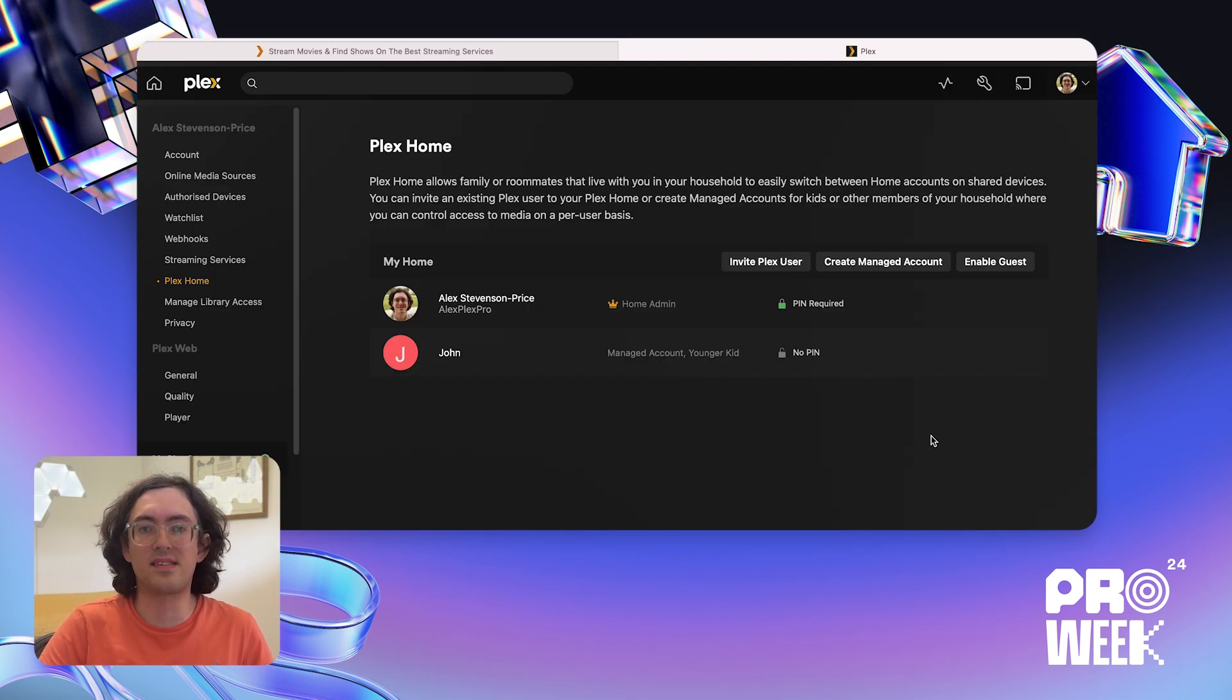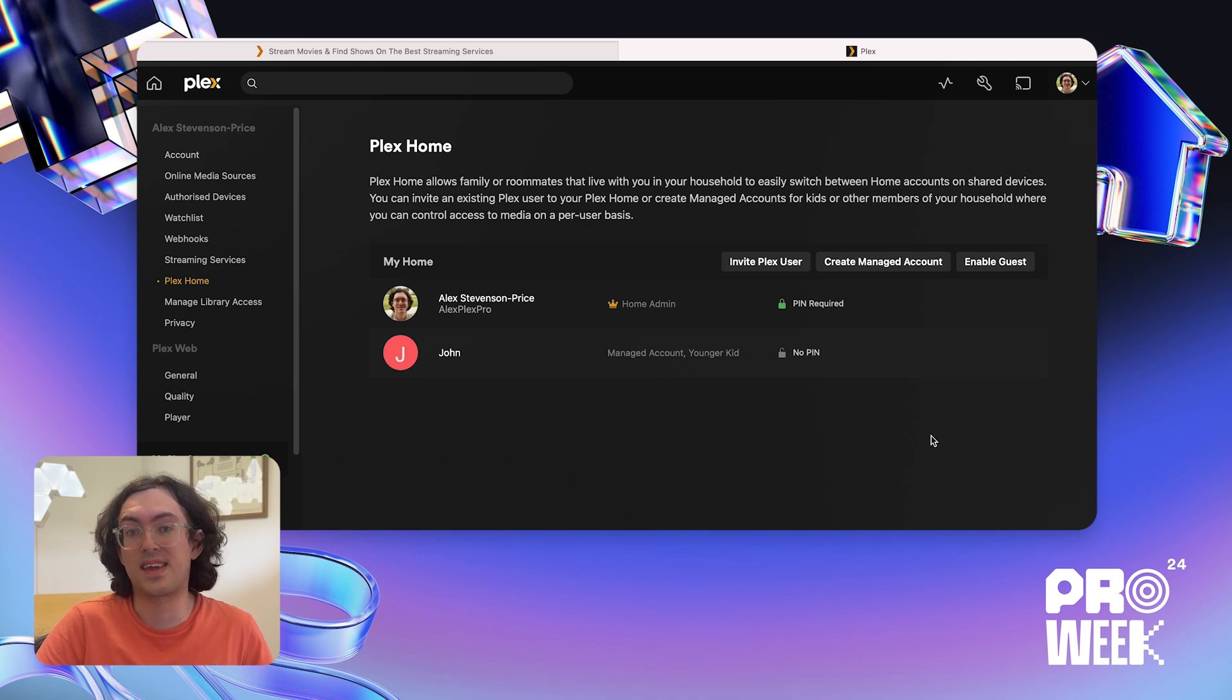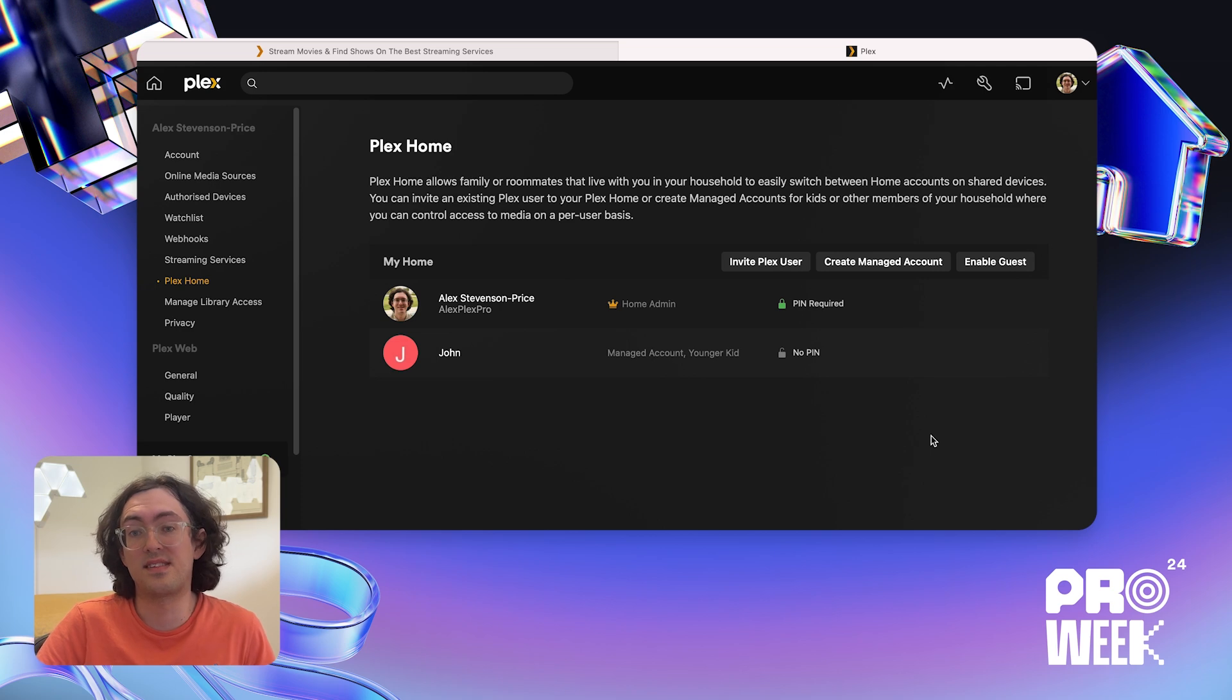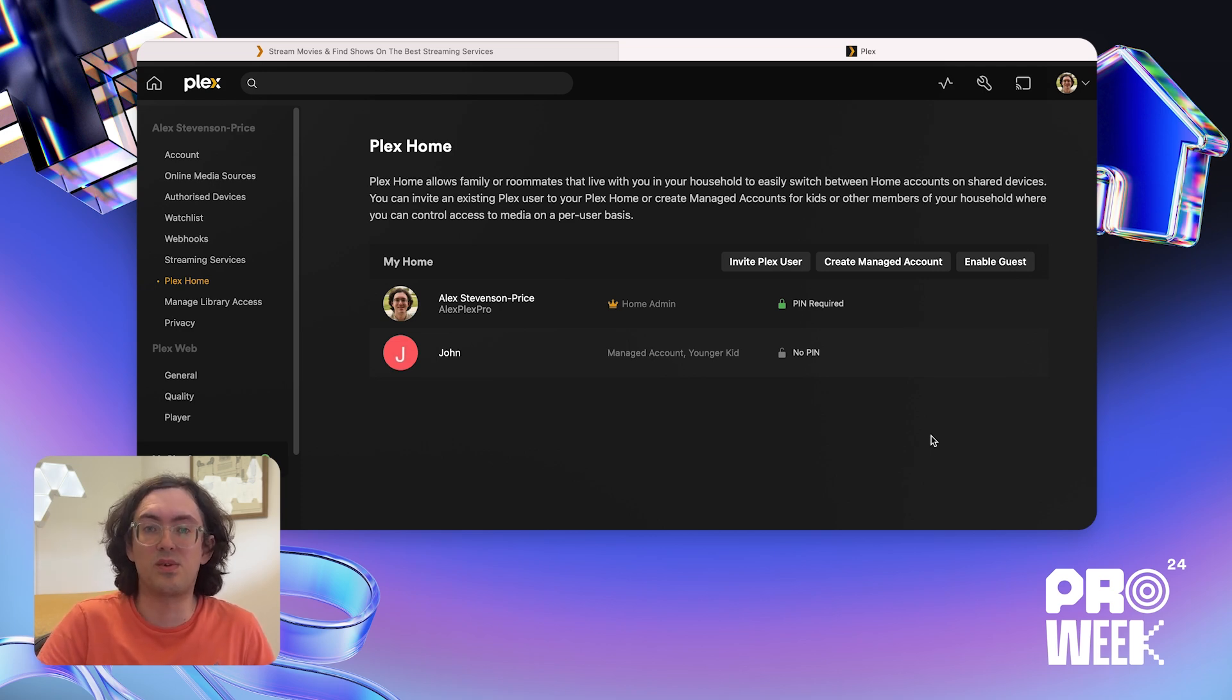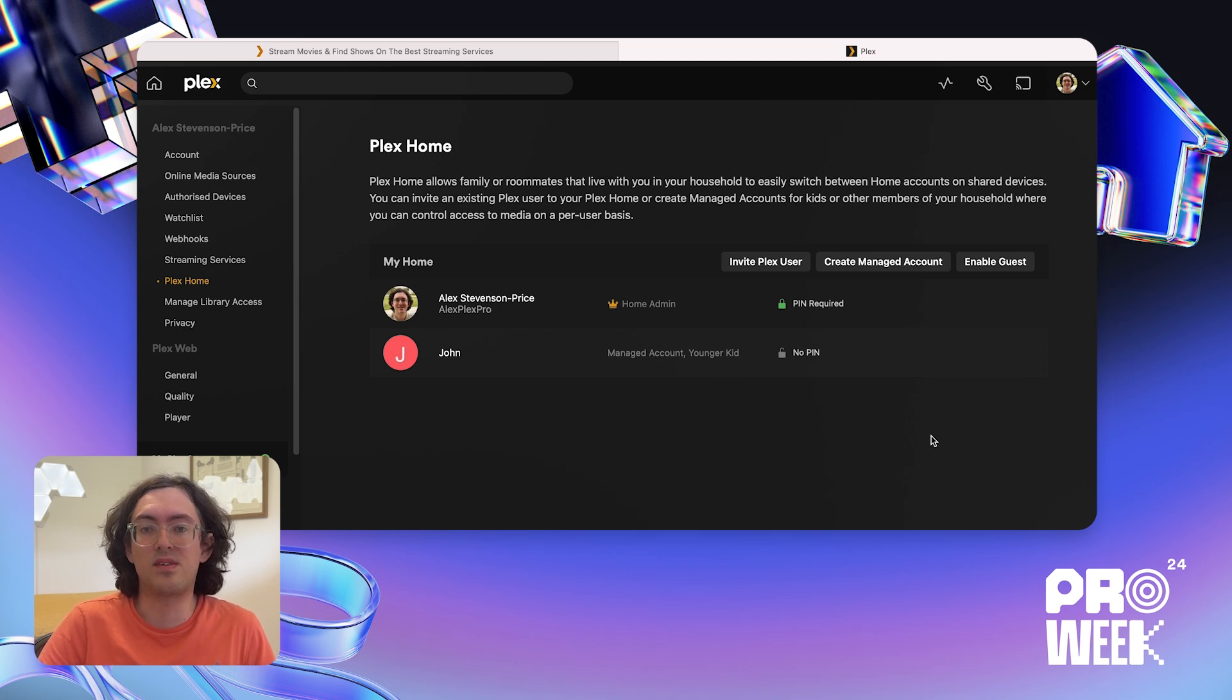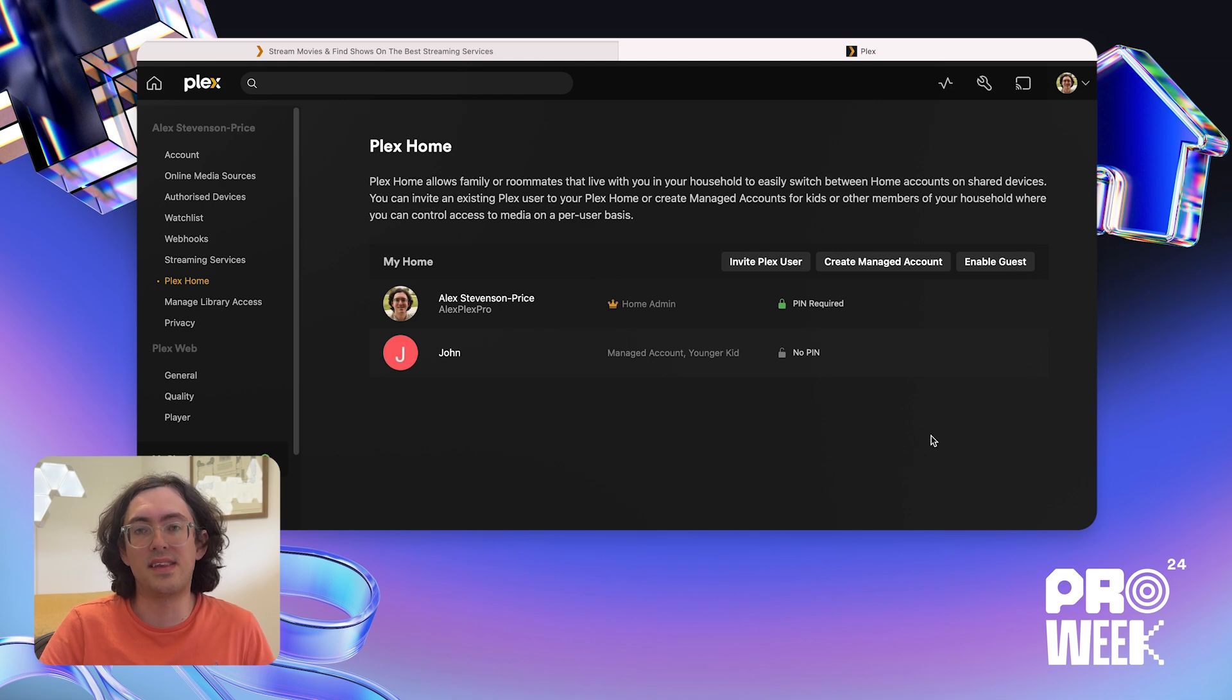Okay, so we're back in our account settings. Now you might be thinking, what if there's another adult in my house who has their own Plex account? Let's say my husband has his own Plex account. We both have our own Plex friends, and he doesn't want to be associated with my binge watches of the traitors. But we watch Plex on the same TV, so we want to easily switch between our accounts. Well, Plex Home lets us do that by adding another full Plex user.